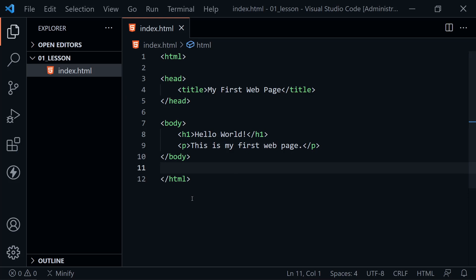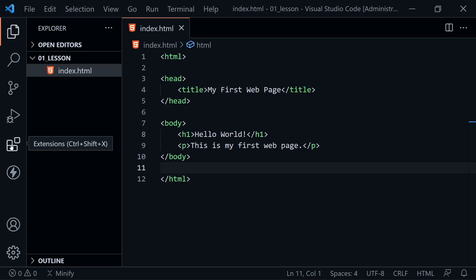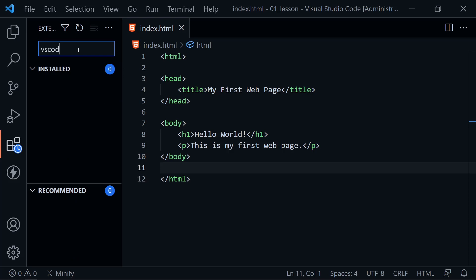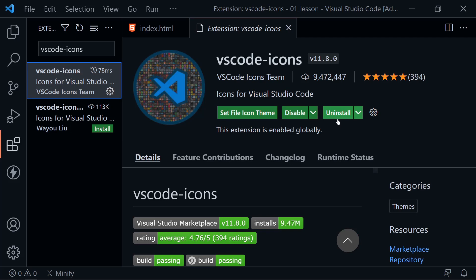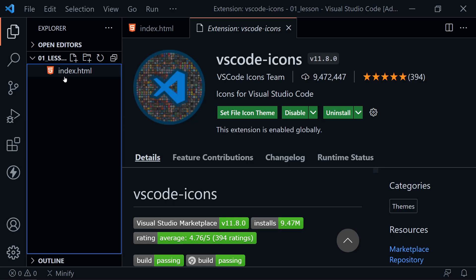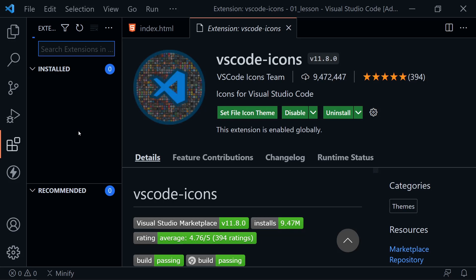Before we view our page, I want to show a few optional extensions to make Visual Studio Code look like mine. When I created index.html, I have a little HTML5 icon beside it. If you want that, click Extensions and search for 'vscode-icons.' Install it and it will add icons as you create files, helping you visually identify file types quickly without reading the extension.